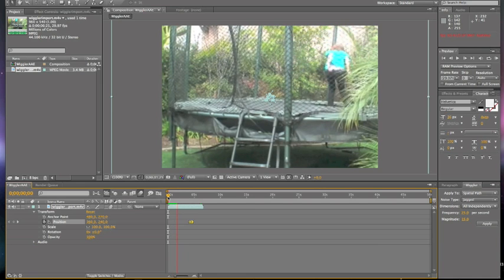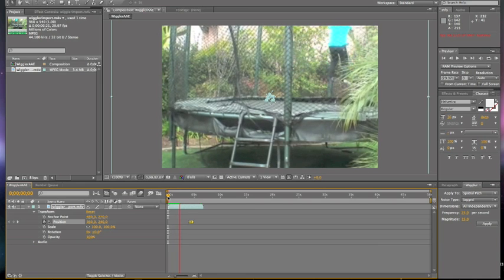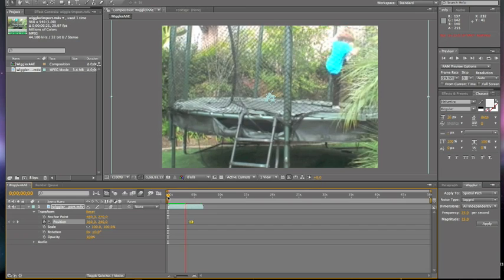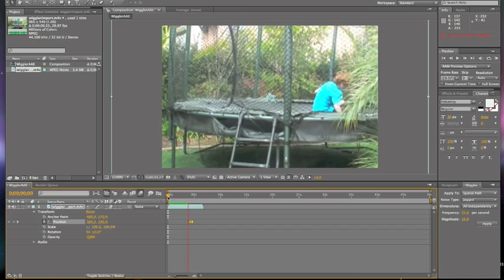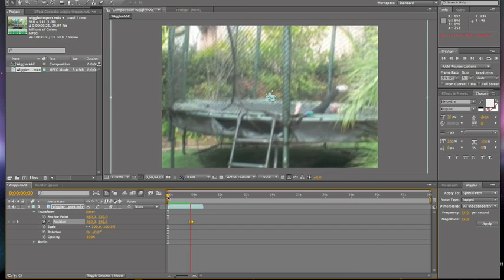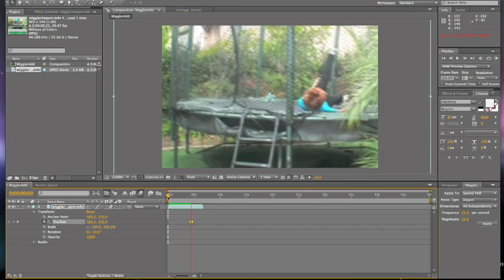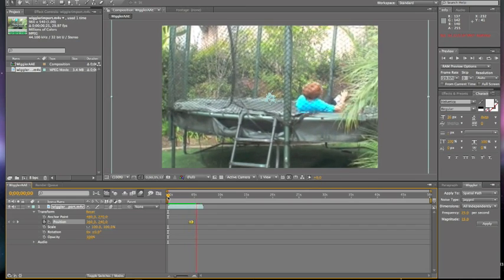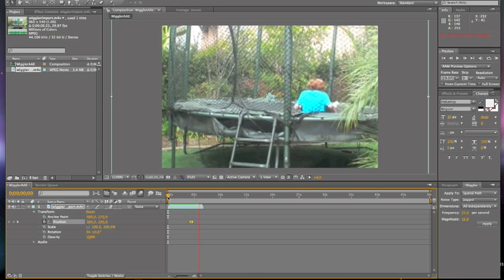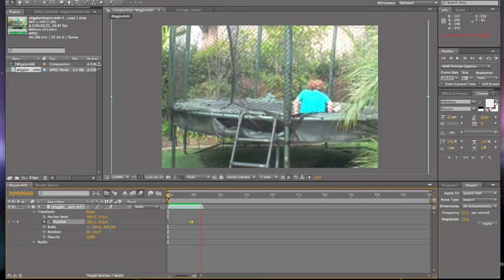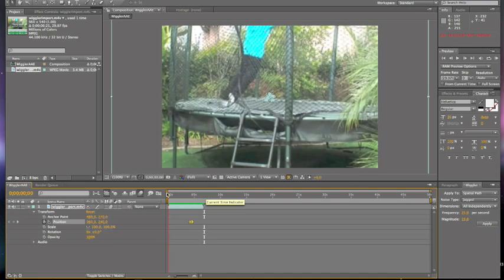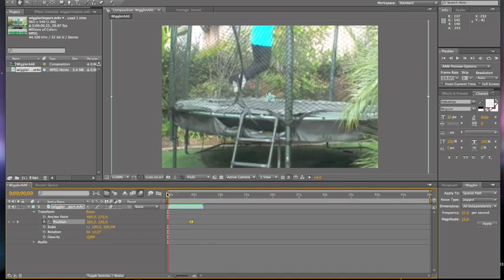But even when it's rendering, you can see that there's a huge difference. See, it blurs the motion. All right. Now we can watch it regularly.